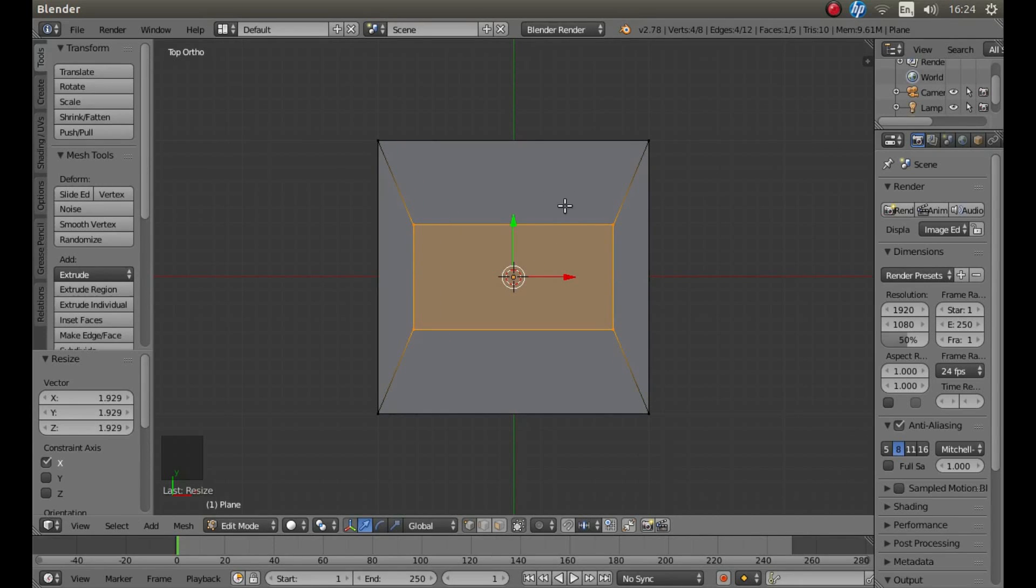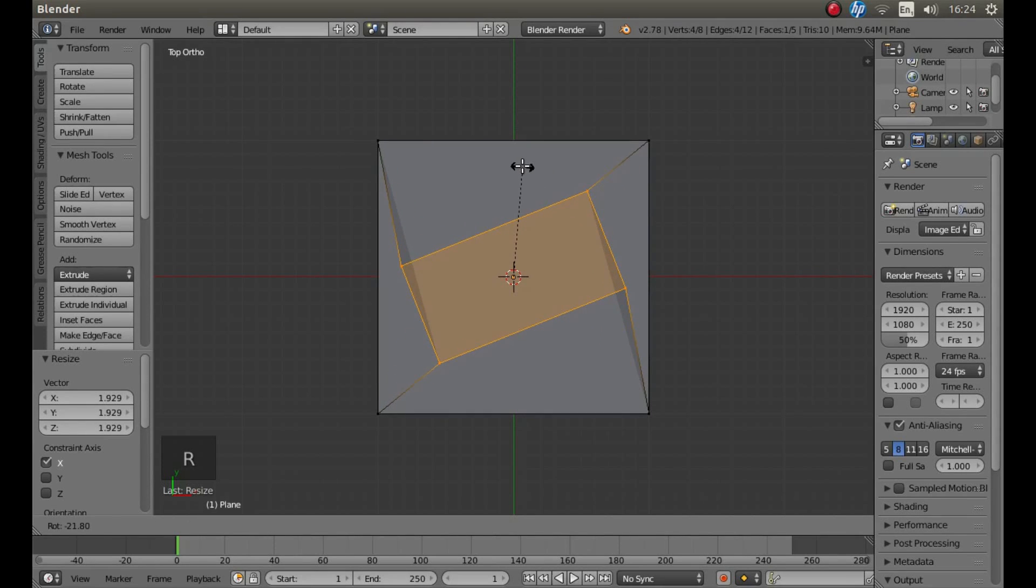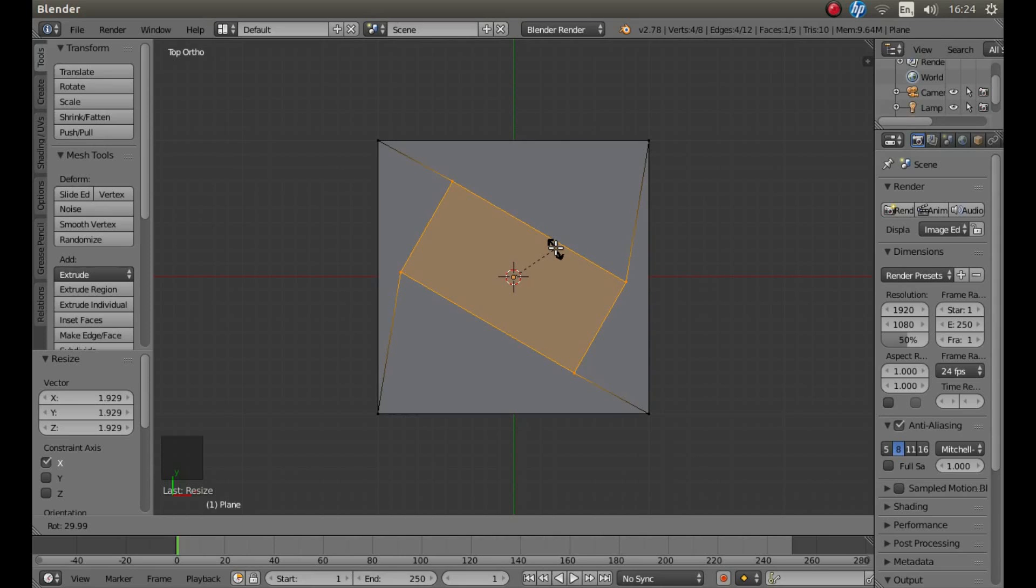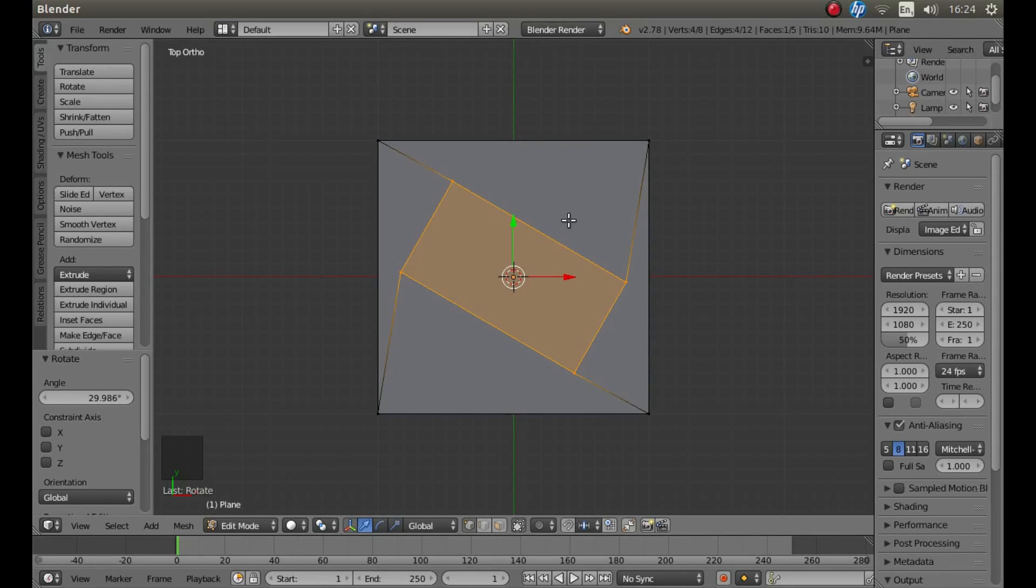And if you want to go even further, you can press R for Rotate and you can rotate this shape about.